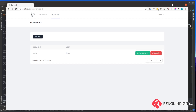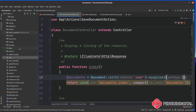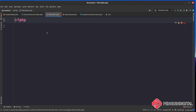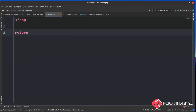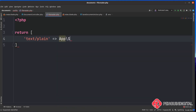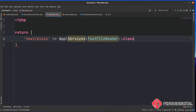The first thing I'm going to do is create a new config file that lists the MIME types we're going to accept and what class should be instantiated for each. Over in our project, I'll open the config folder and create a new PHP file called file reader. Inside, just like any other Laravel config file, we simply return an array of key-value pairs - the MIME type and the class it should return. For a text file, we'll use text/plain mapped to App\Services\TextFileReader.